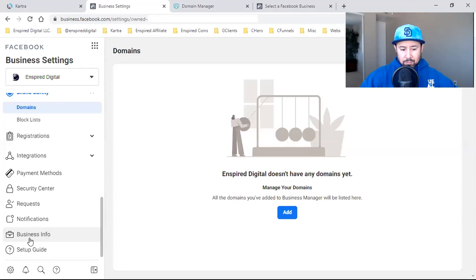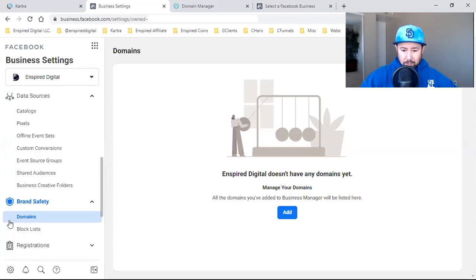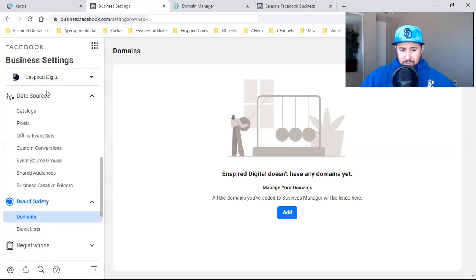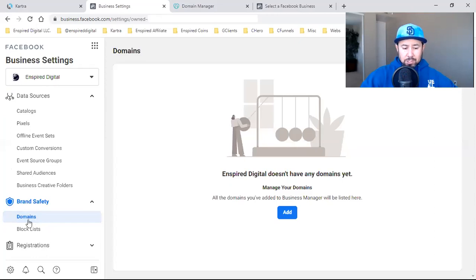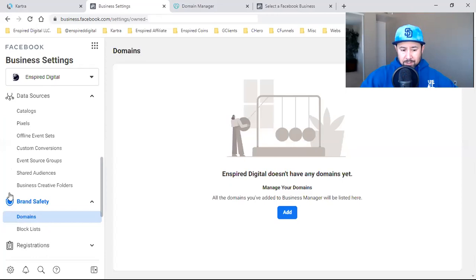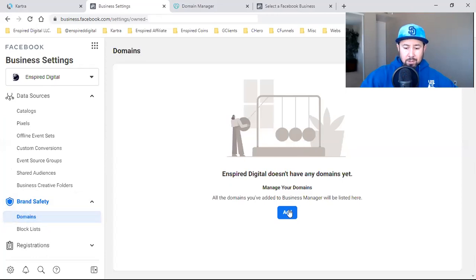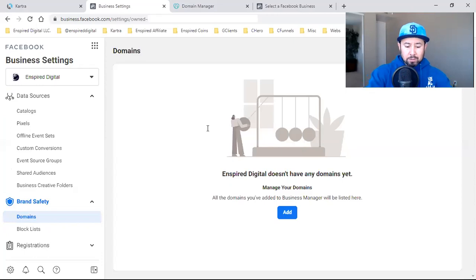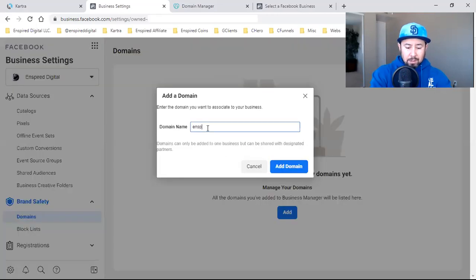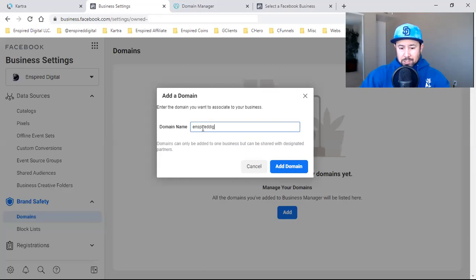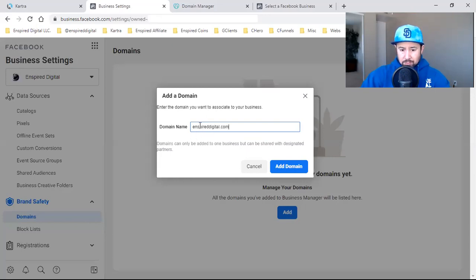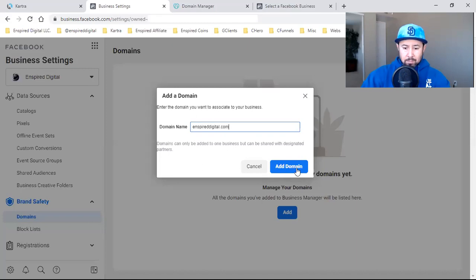In this video, I'm going to focus on the domain, because I haven't integrated my domain with this specific business manager. I thought I'd share it with you and do it for all you guys. All you're going to do is come in here, brand safety, click on domains, and it'll bring you right here. Then you click on add, and all I'm going to do is type in just the URL. I don't need HTTPS. I don't need www. It's just the URL - inspireddigital.com.